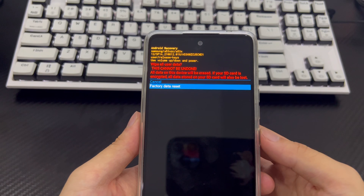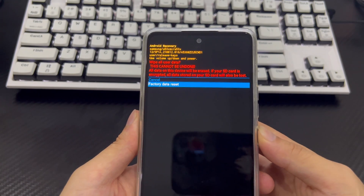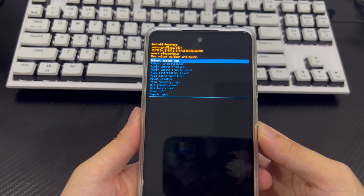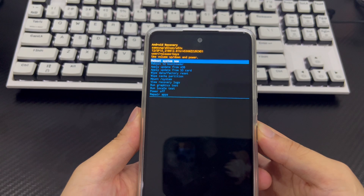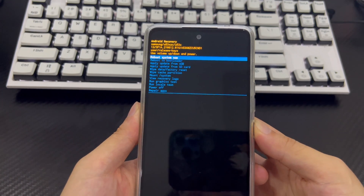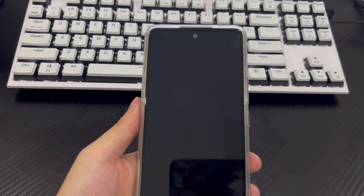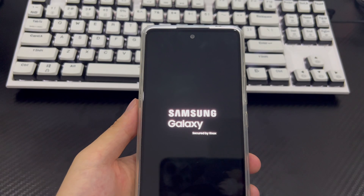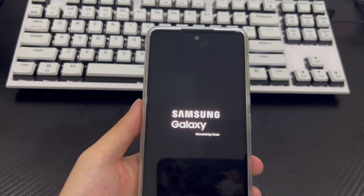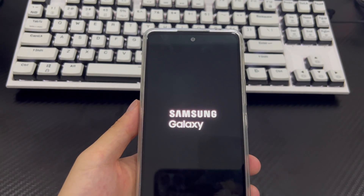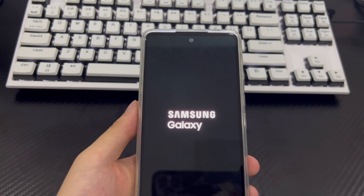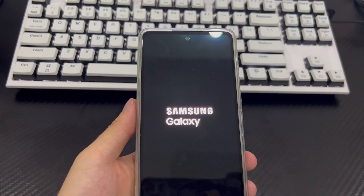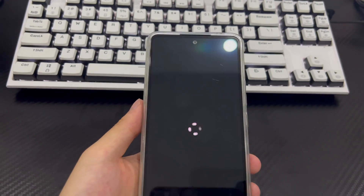This will trigger the reset process, which should only take 2 to 3 seconds to complete. Once completed, it will take you back to the same recovery mode. Use the power button to select the restart system now option. Finally, your phone will open and reboot to the home screen, appearing as it did when you first purchased it. All data on your Samsung phone will be cleared. Please reset your Samsung phone password and save it in an important place to reduce the risk of forgetting it.